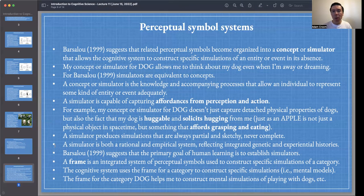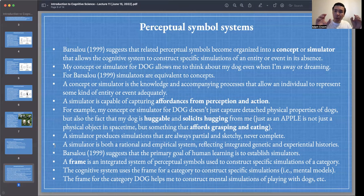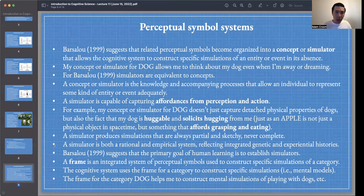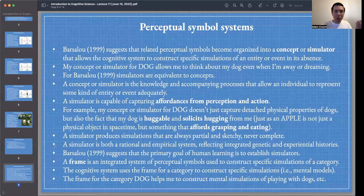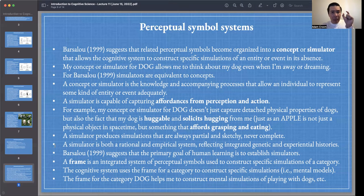Barsalou suggests that related perceptual symbols — for example, experiences of my dog Loki from different angles on different days — become organized into a concept or simulator that allows my cognitive system to construct specific simulations of an entity or event in its absence. For Barsalou, simulators are equivalent to concepts; these are synonyms. I now have a concept or simulator 'dog.'